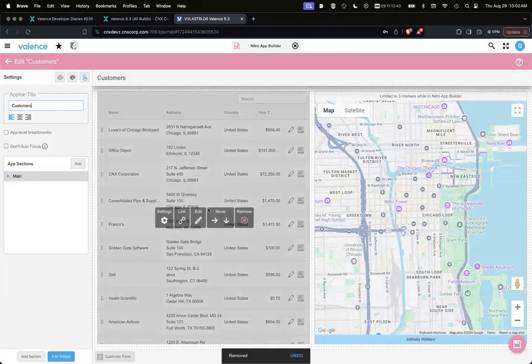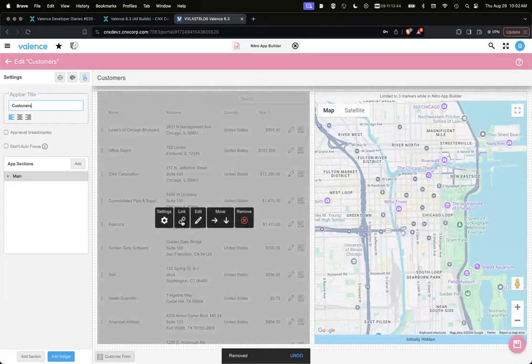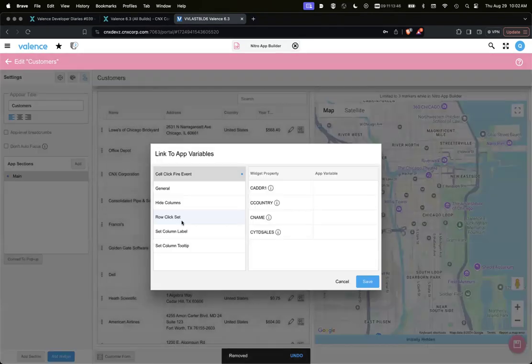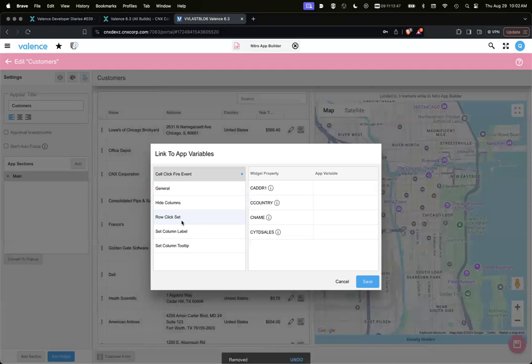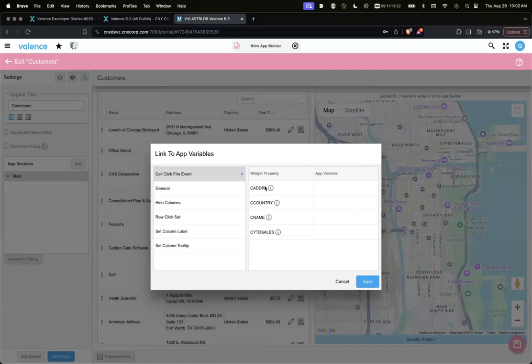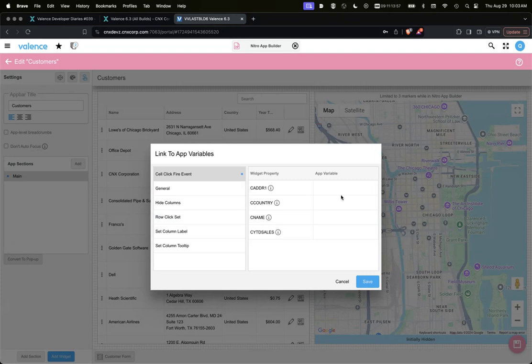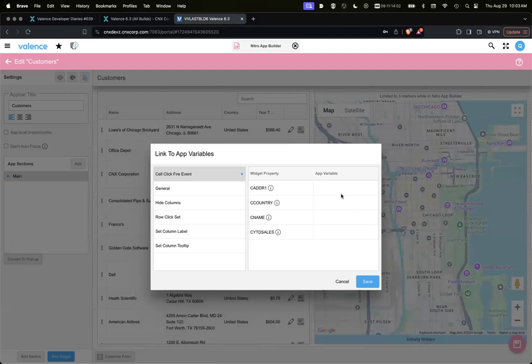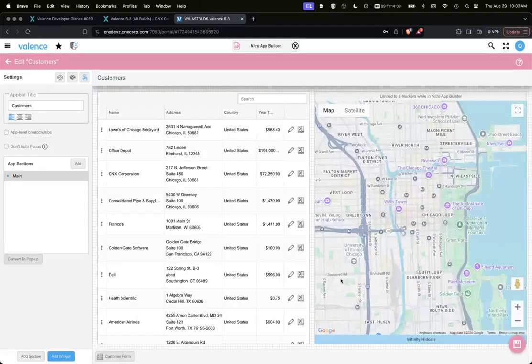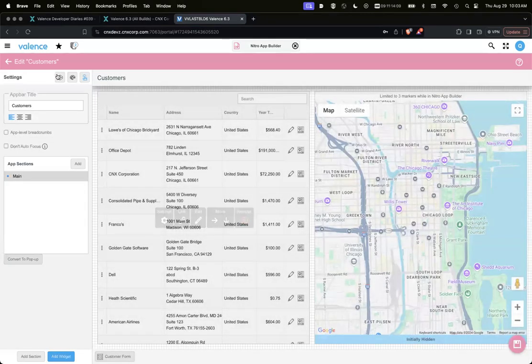So if we look at the grid itself and the app link to app variables, you'll see a new area called cell click fire event. Here are the current columns that are available, and then you set an app variable, which would be the value of the event you want to fire when they click that cell. We're going to be doing it on name and country. So let's just create those app variables.